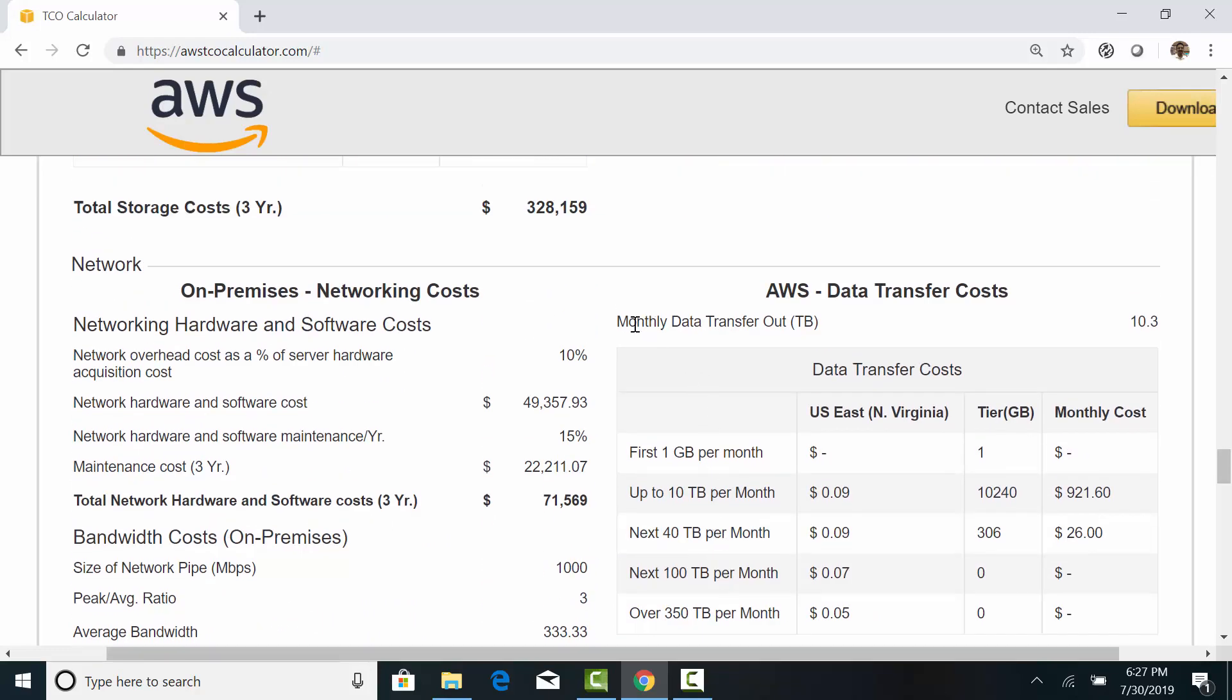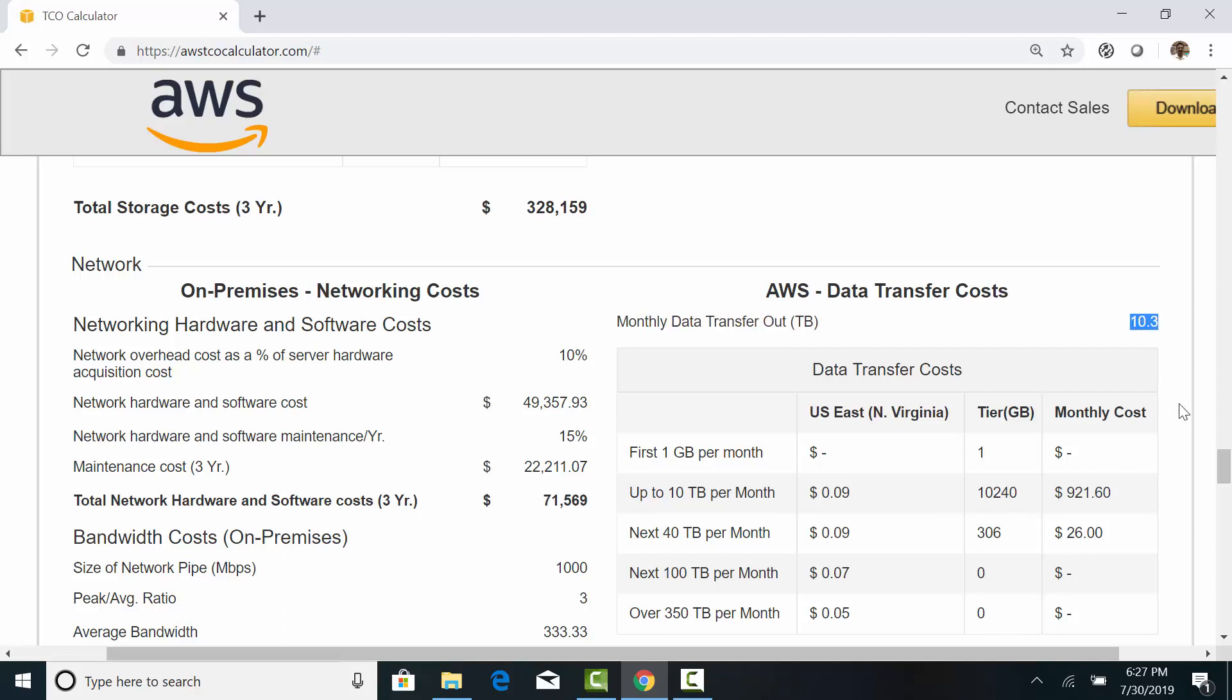Whereas in AWS, you are charged based on the data transfer. In most cases, AWS does not charge you for inbound data transfer. The calculator assumes a 10TB outbound transfer every month. And the AWS outbound data transfer charges to the internet are $0.09 per GB.